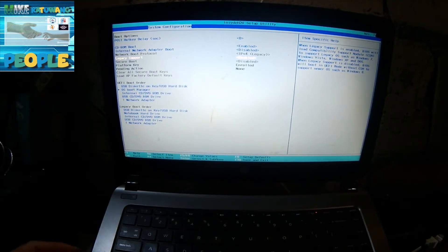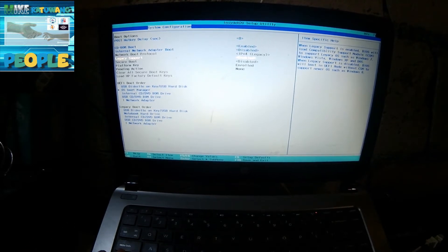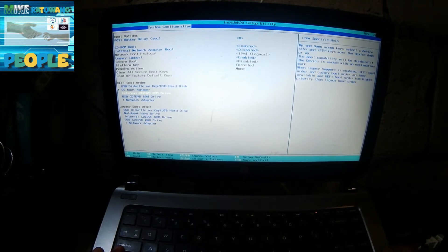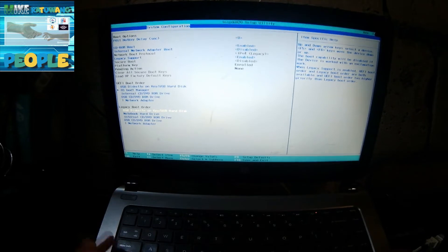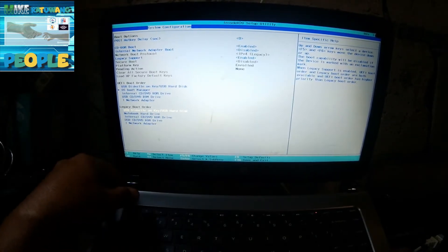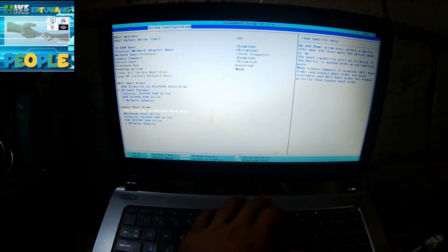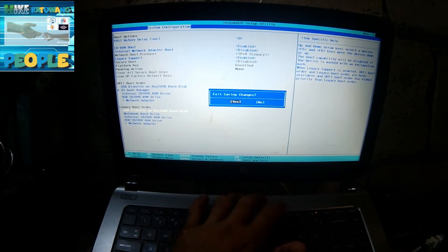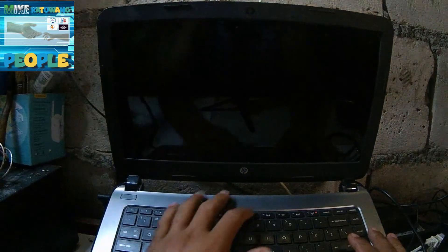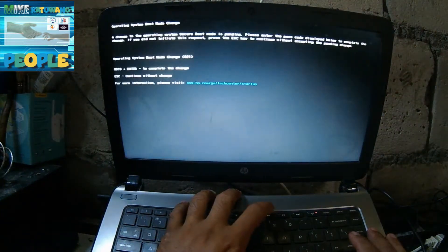Bago nyo i-save yung setup, pag i-save ng BIOS setup nyo, i-press nyo muna yung F10. Ganito dapat yung setup nyo. F10, then Enter, Yes. Pupunta kayo ngayon sa F9.